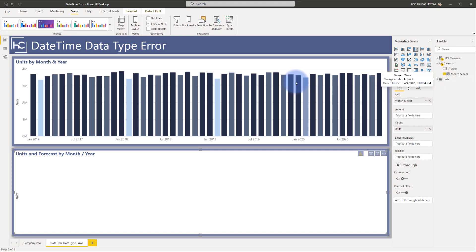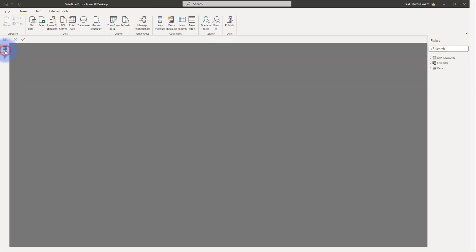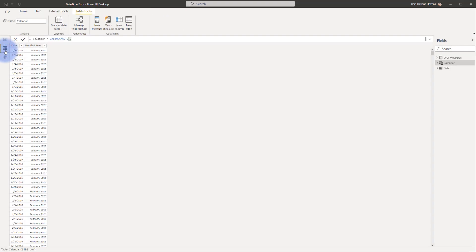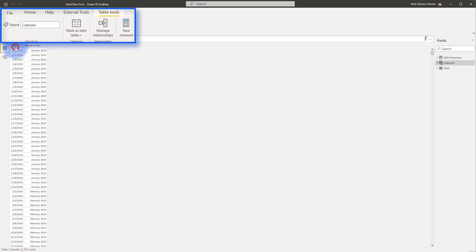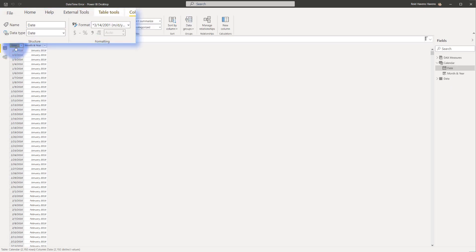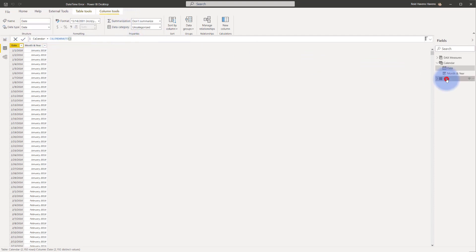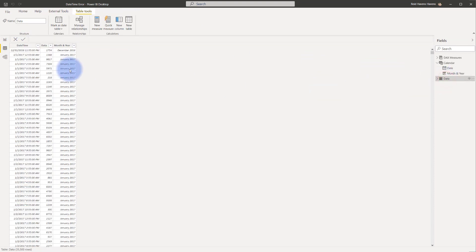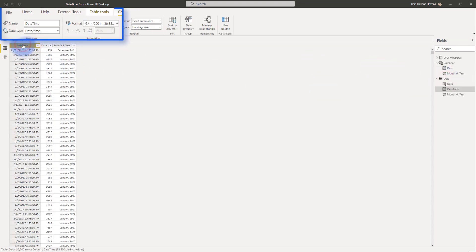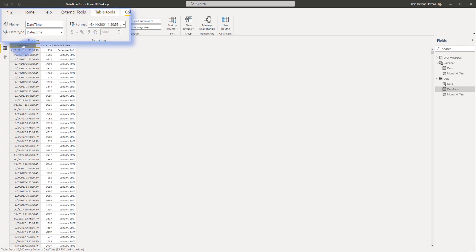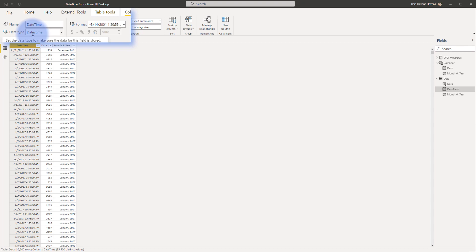If we come into the model itself, let's take a look at the calendar table. The calendar table date column is a date data type. Now let's come over to the data table and we can see the issue is the fact that we have a date-time column. Date-time cannot be joined to date data type because they're separate data types that are different granularities and therefore they can't find matching rows.